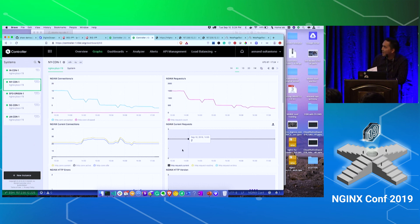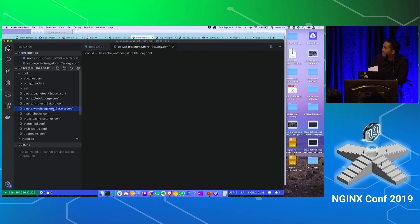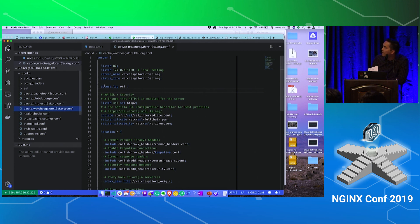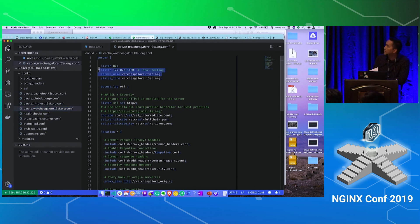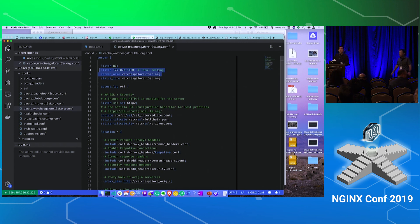Just doing a listen with a port number without an IP address — it will bind to whatever IP address is there, so you can use the same config everywhere. Thanks so much everybody for spending the end of the afternoon with us. We'll see you tonight and back tomorrow.